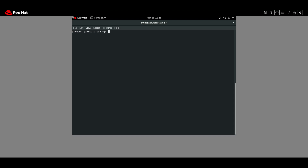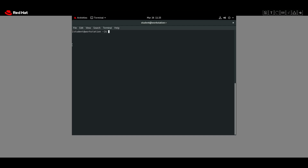On server B we will use `nmcli connection add`, then `con-name` which is 'static', then the `type` is 'ethernet'.